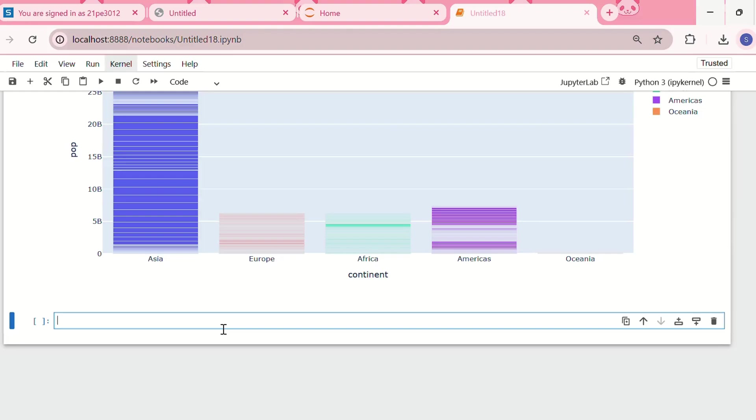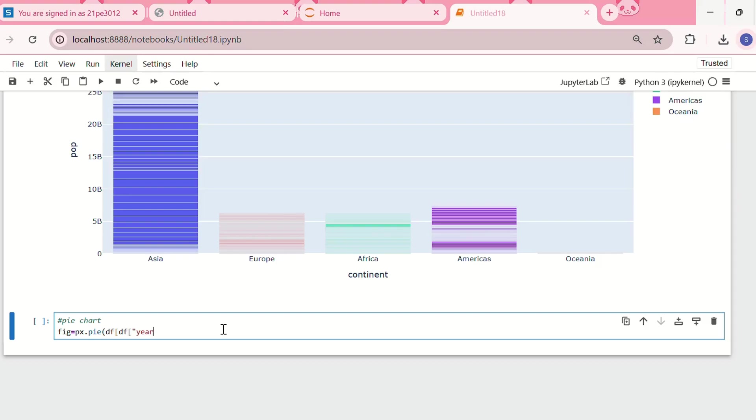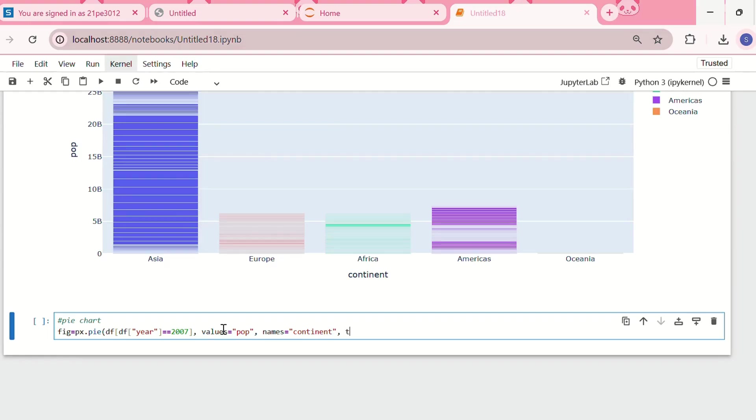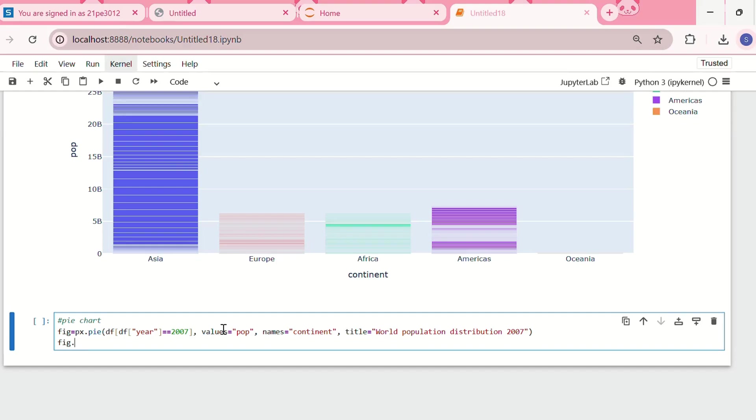Now the third type of chart is a pie chart. I'm using the same dataset. For pie charts we write px.pie. I'll set the year to 2007, values as population, and names as continent. Let me set the title as world population distribution 2007. Now let me print the plot.